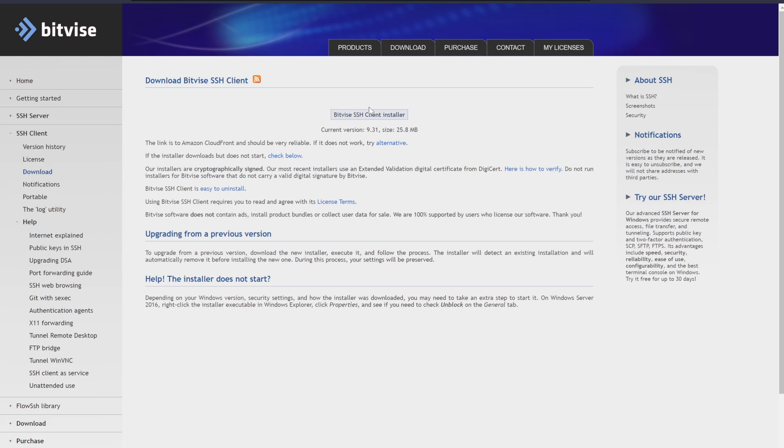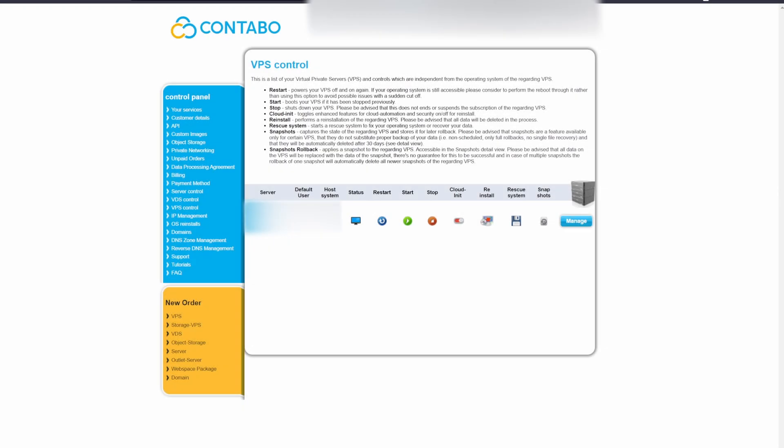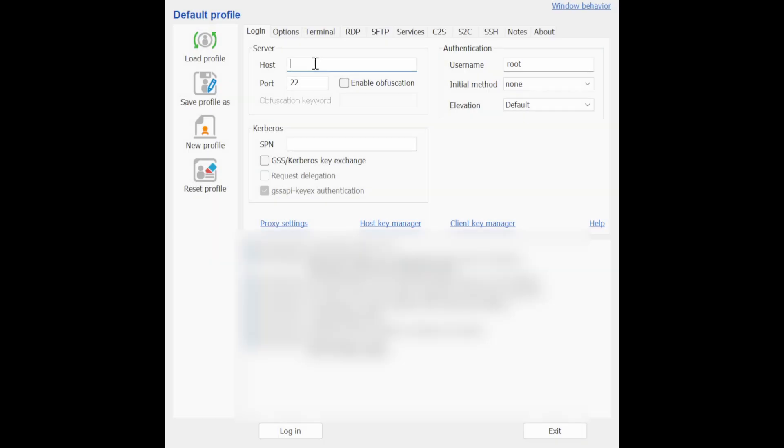Open the Bitvise SSH client once you've installed it. And now we're going to go back to the VPS control and copy the IP address of your server. Paste this IP address in the host section of the Bitvise client. In the username section, type root. And in the port section, type 22.